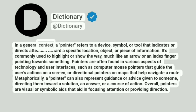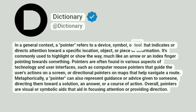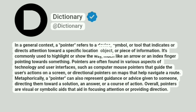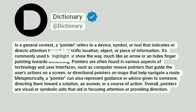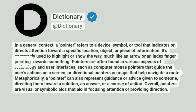In a general context, a pointer refers to a device, symbol, or tool that indicates or directs attention toward a specific location, object, or piece of information. It's commonly used to highlight or show the way, much like an arrow or an index finger pointing towards something.